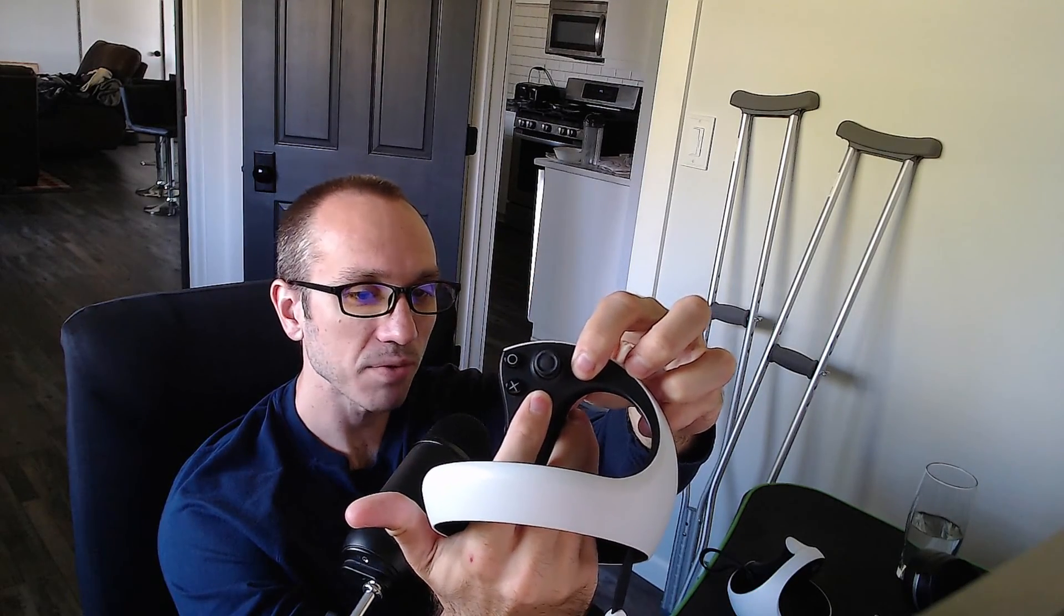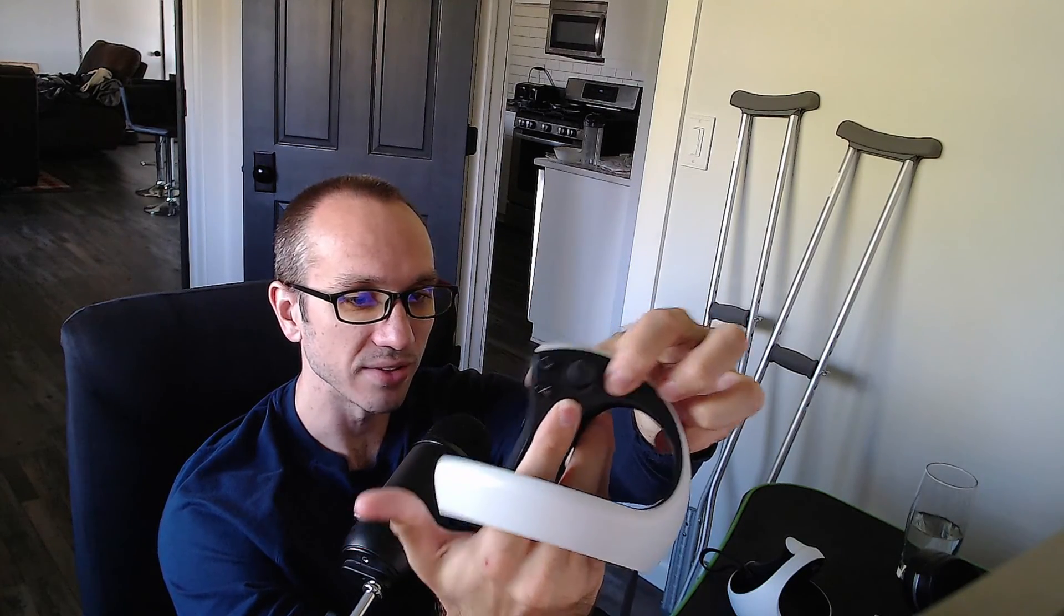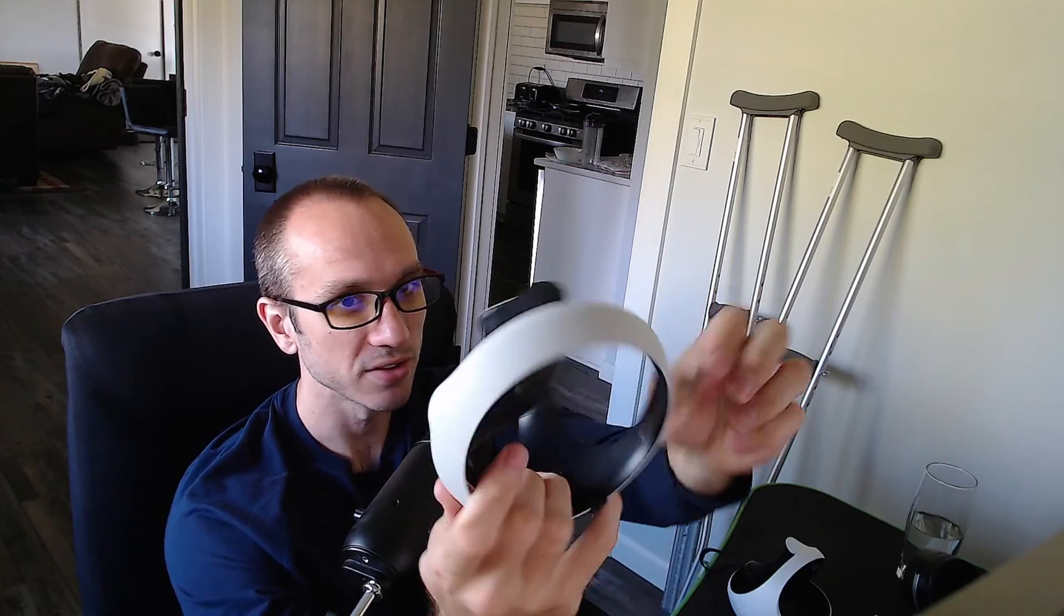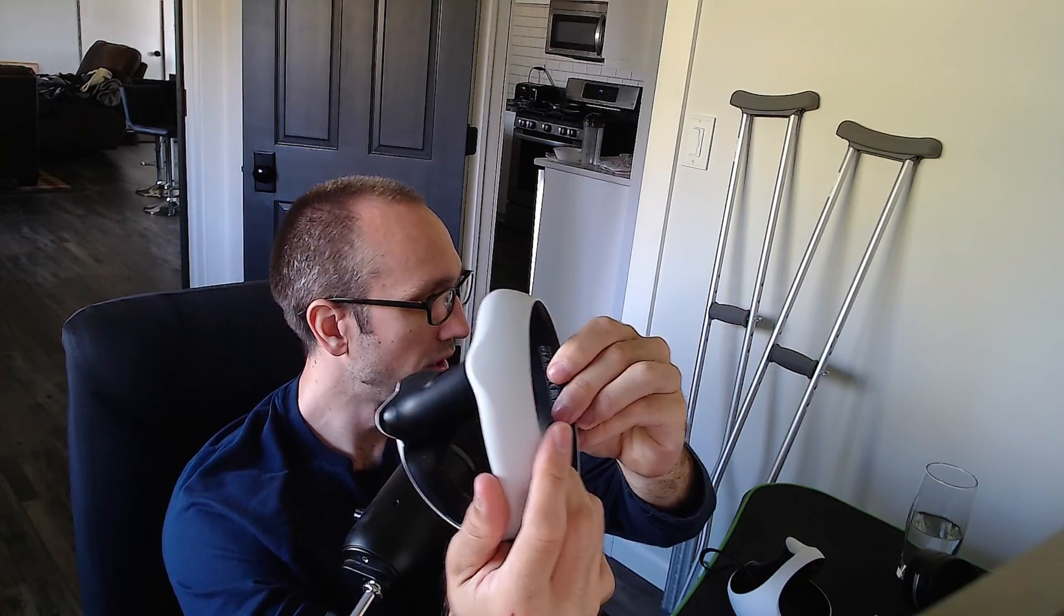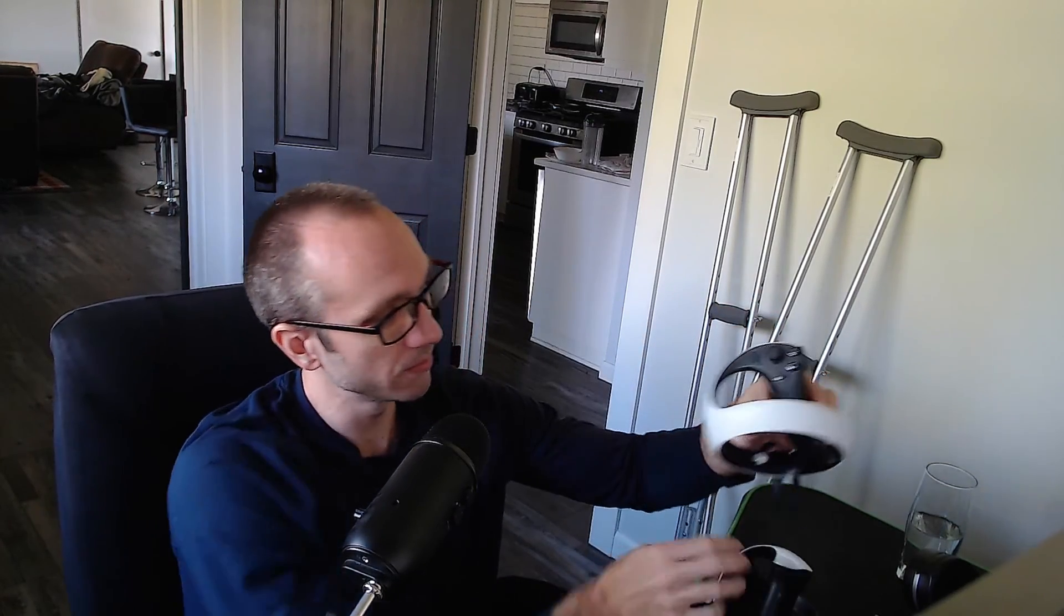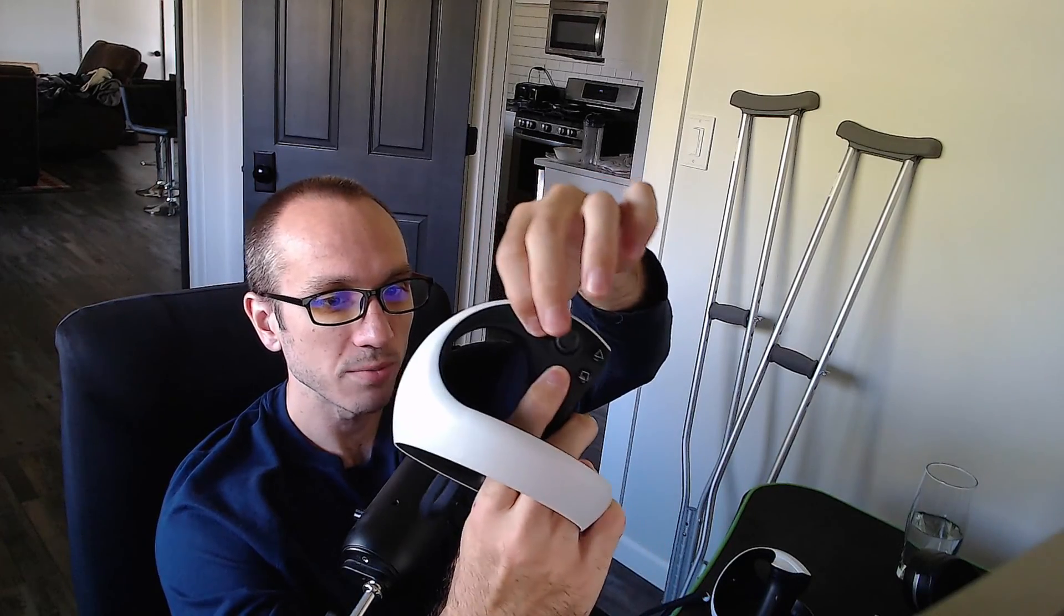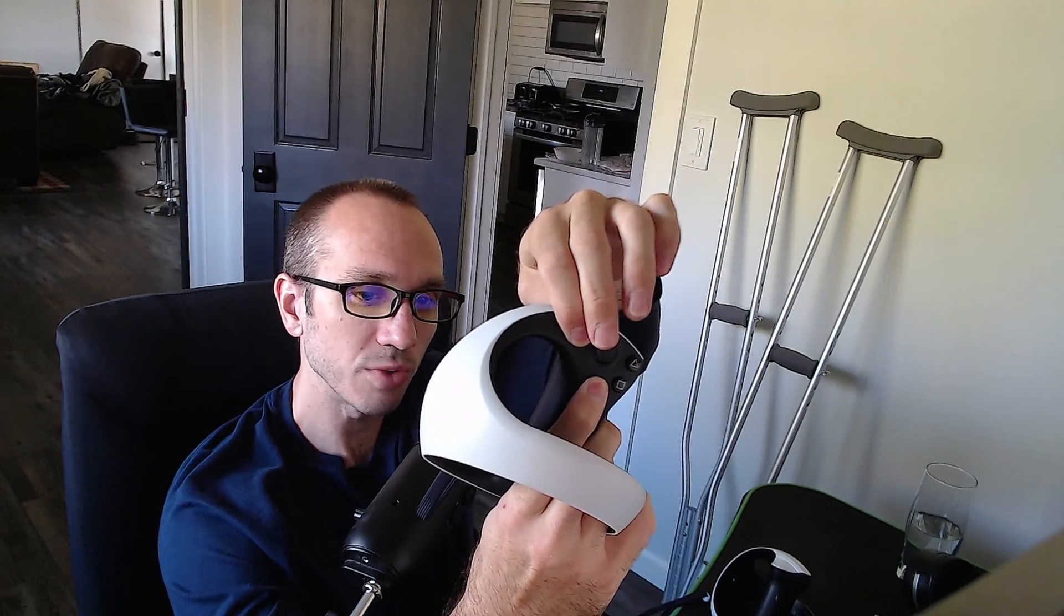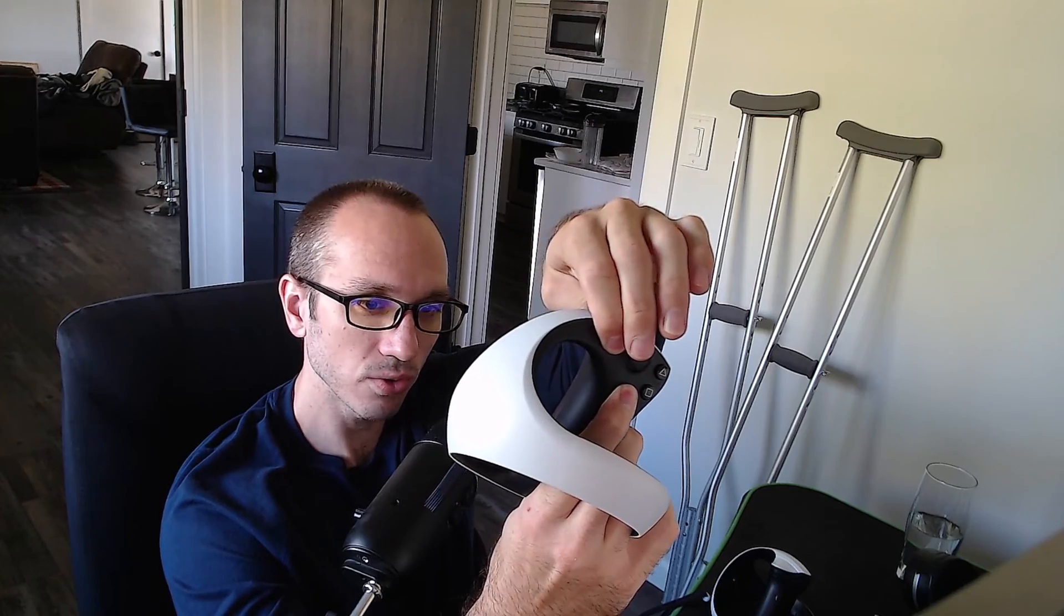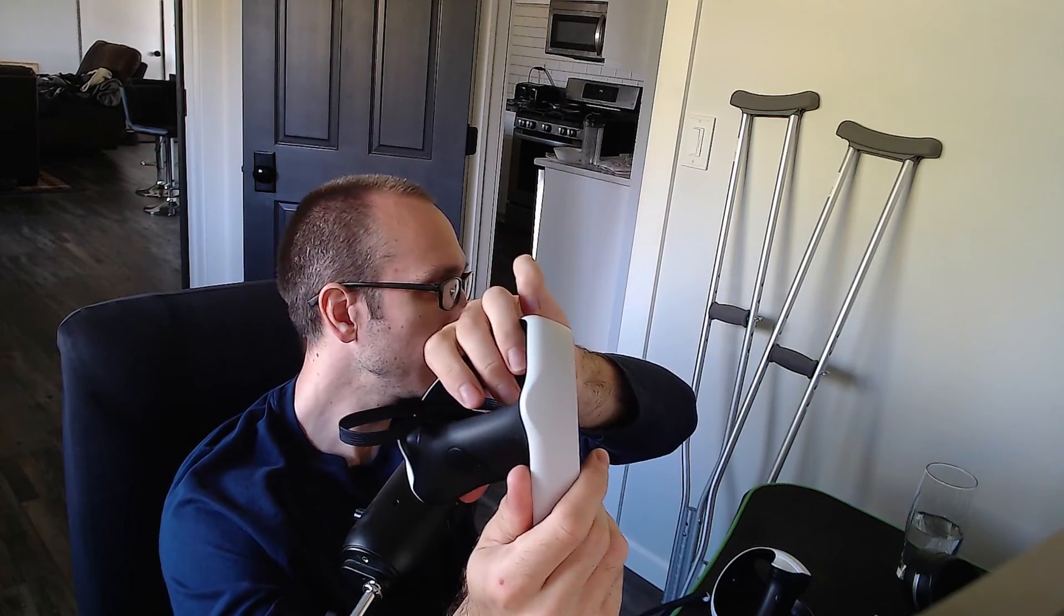And after about five to 10 seconds, that light is going to blink on the back. So you can see it's blinking. So let's do that to both of these. Let's put this into Bluetooth pairing mode too. This one should be quick also. Yep, it's blinking.